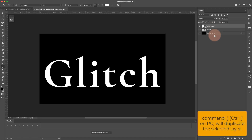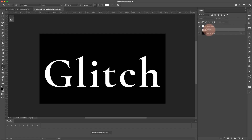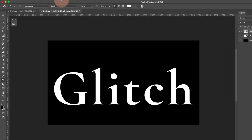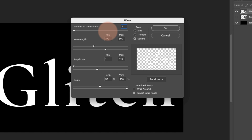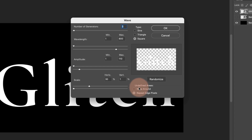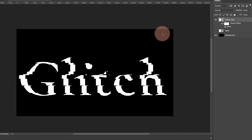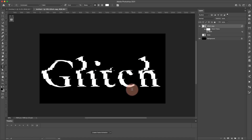I'm going to press Command J to make a duplicate of this, then turn that off — this will be our base white layer. Starting with the original, come up to Filter > Distort > Wave. For generators I'm using 3. For wavelength: 1 minimum, 800 maximum. For amplitude: 1 minimum, 110 maximum. For scale: 30% horizontal and 1% vertical. Make sure you're on Square and Repeat Edge Pixels, then click OK.